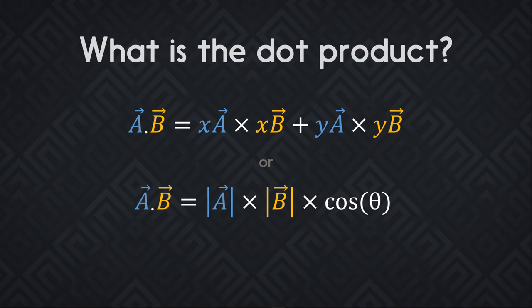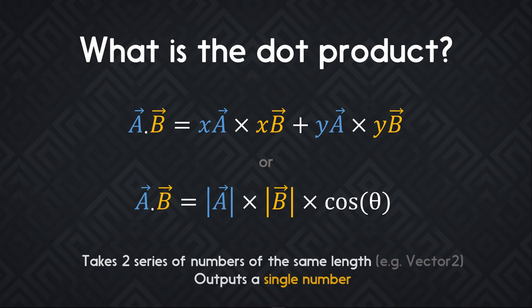The dot product itself is a mathematical operation that takes two sequences of numbers of the same length and it returns a scalar value, that is to say a single number. So it can be expressed as the formula on the top where you multiply the vector's coordinates, but the one on the bottom is the one we're interested in.